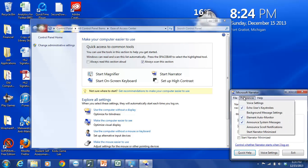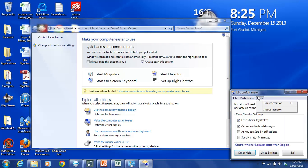there are seven different options: Including Voice Settings, Echo Users Keystrokes, Background Message Settings, Element Auto Monitor, Announce System Messages, Announce Scroll Notifications, and Start Narrator Minimize. And then finally this tab Help has further documentation on the Microsoft Narrator.